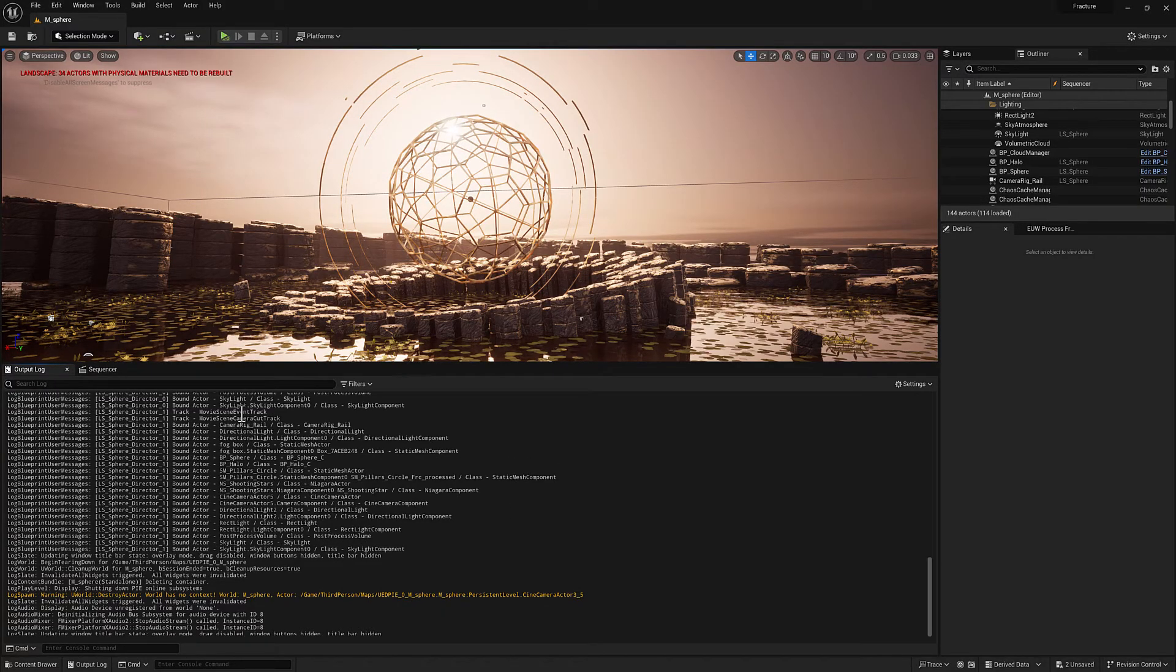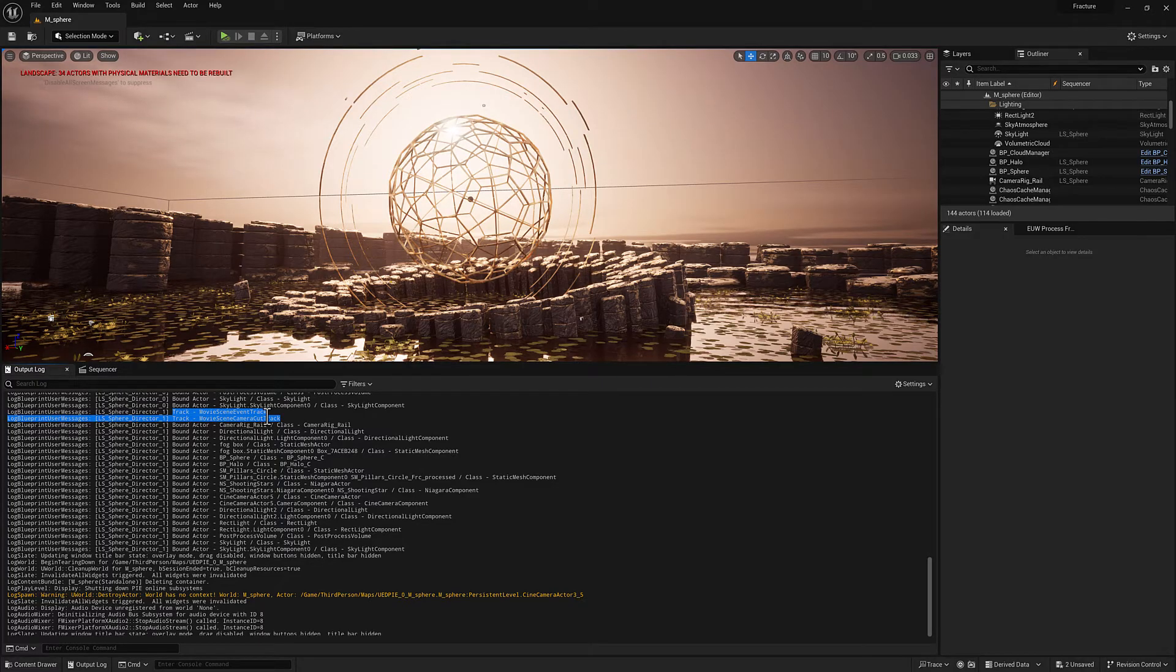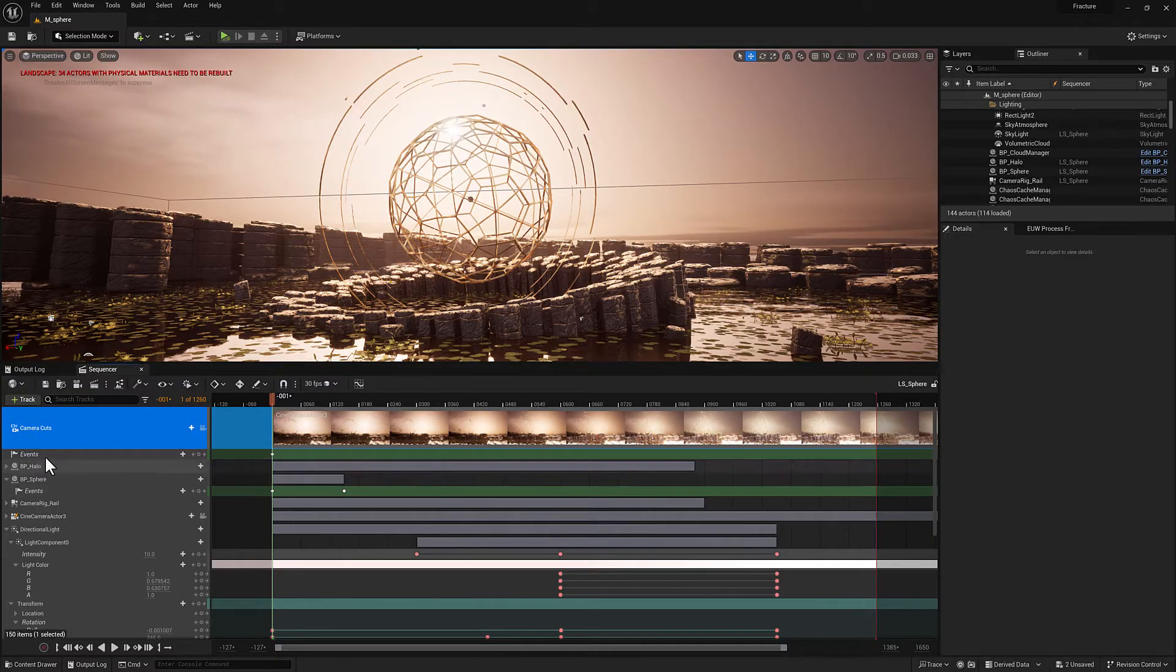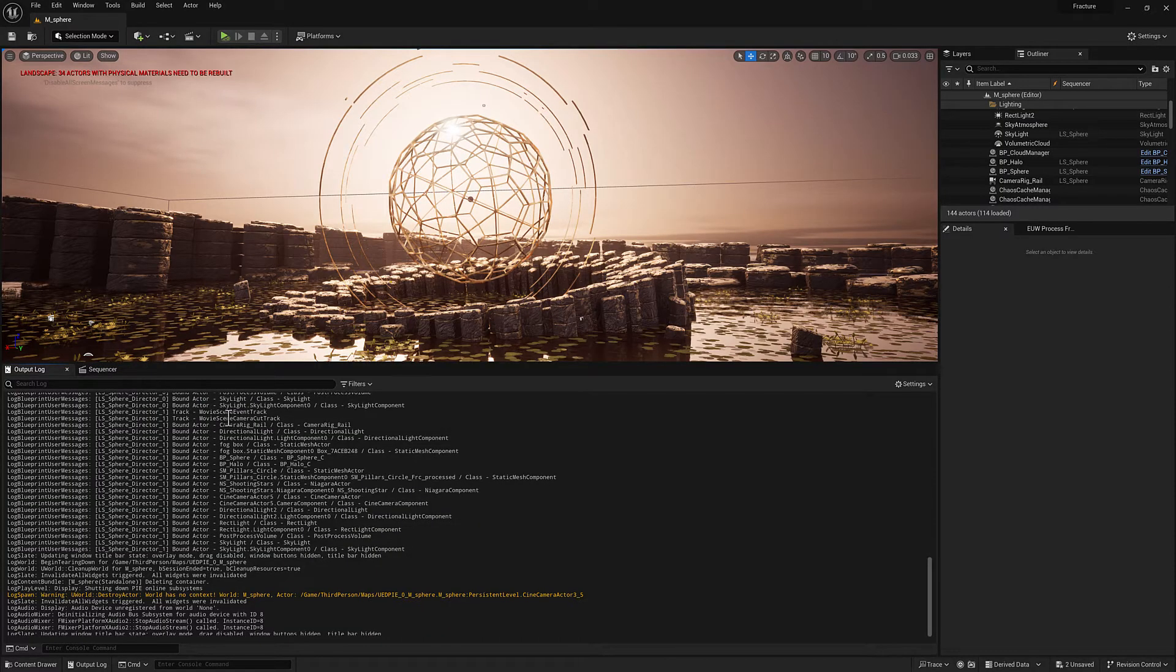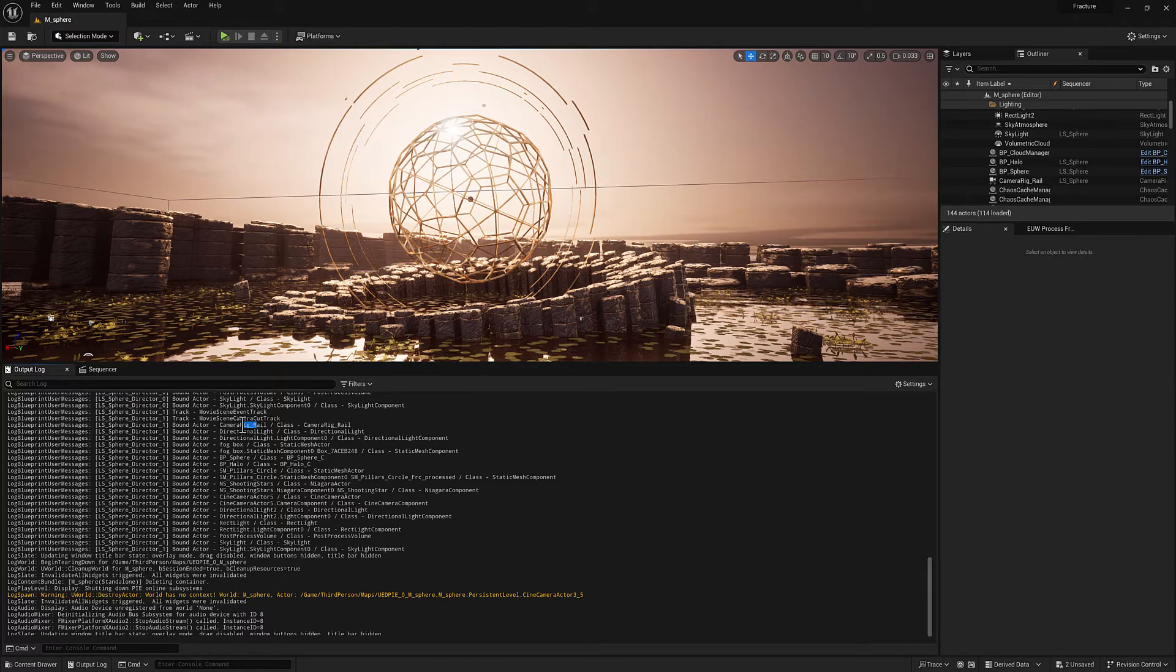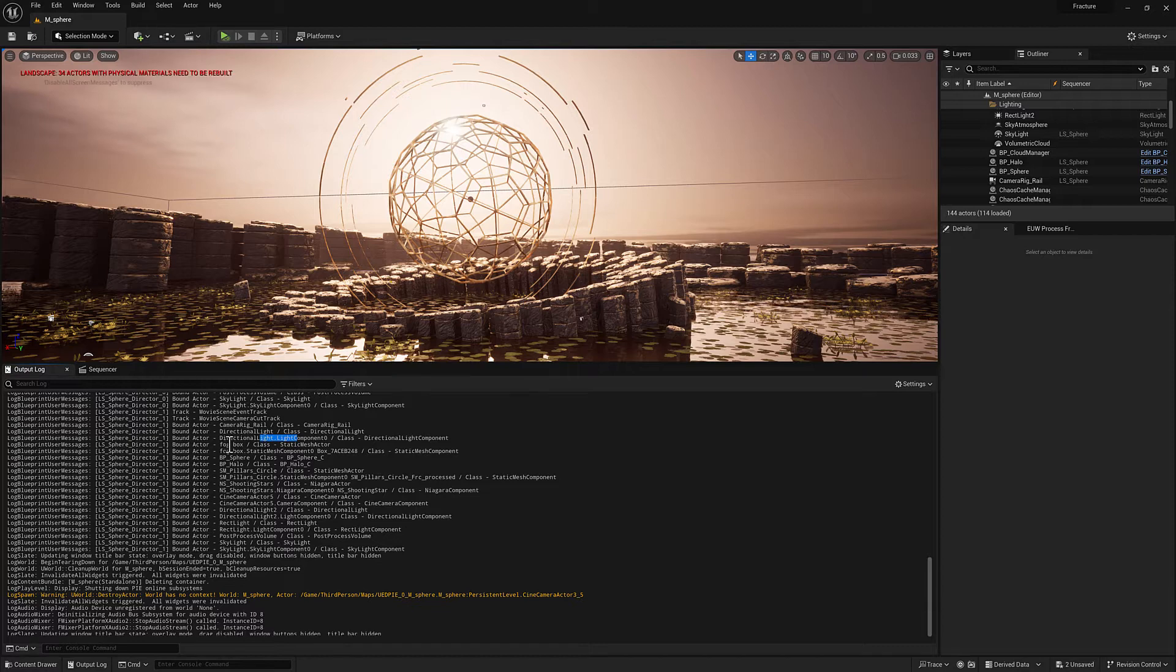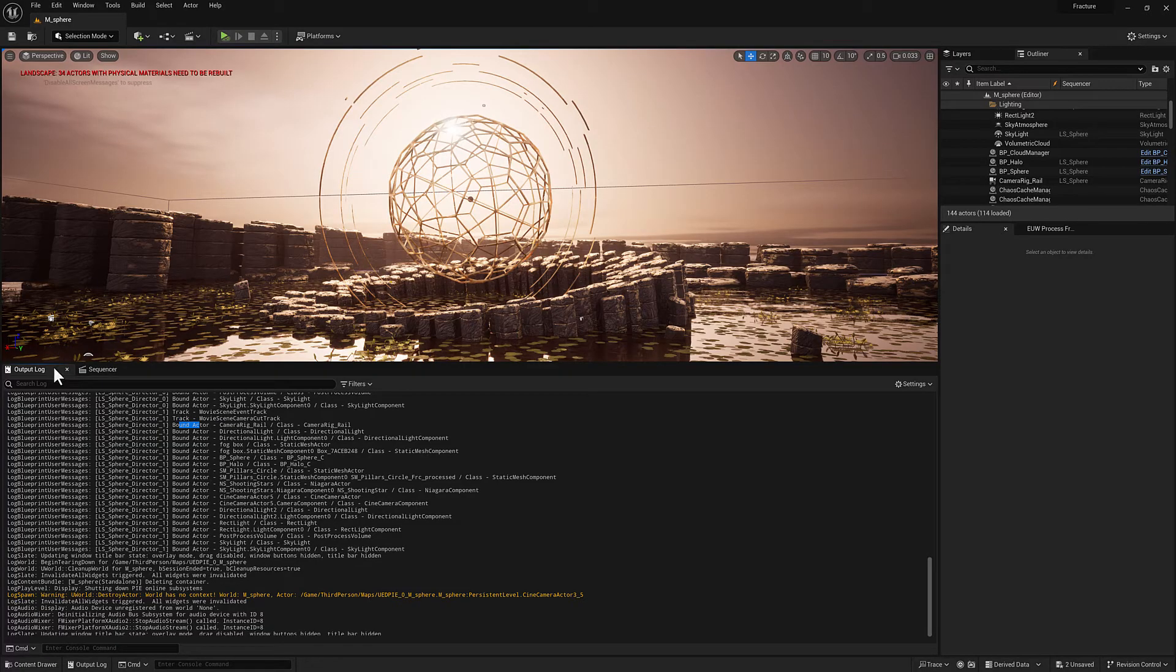All right, so at the top, we can see we have two tracks. We have a movie scene event track and a movie scene camera cut track. So here's our camera cuts track. And here is our events track. And then we have a whole bunch of bound actors. We've got the camera rig rail, the directional light, the directional light component, fog box, the static mesh component, and so on and so forth. So these are effectively like the top level objects here in the level sequence.